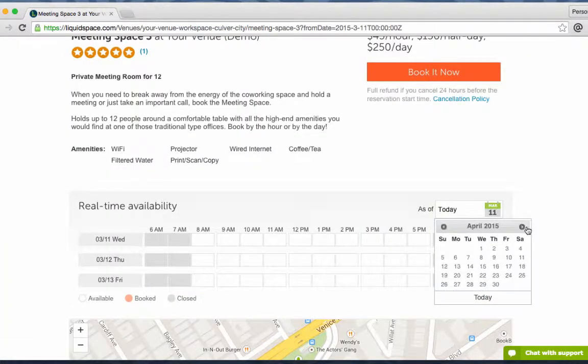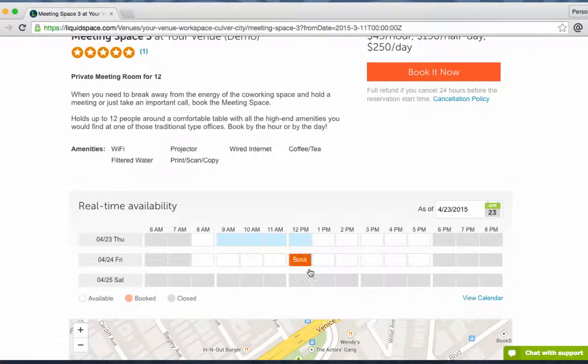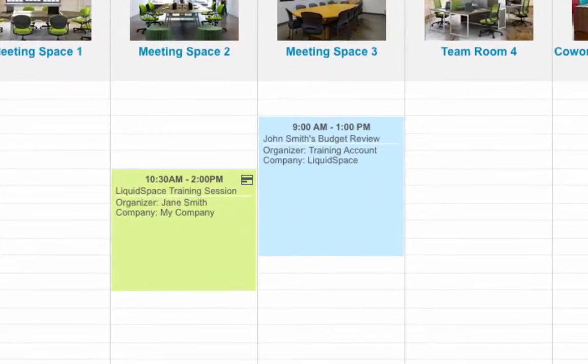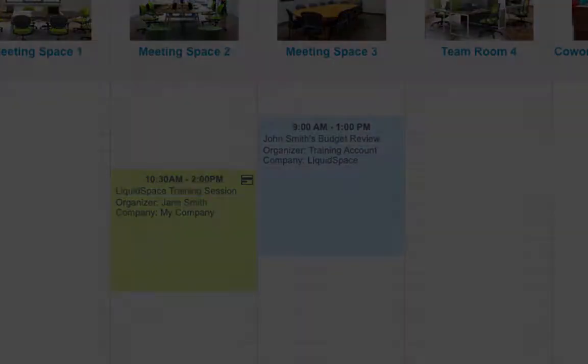LiquidSpace guests are looking for space all the time, so make sure to keep your calendar always up to date. You'll be able to quickly identify an internal booking versus a LiquidSpace guest by the credit card indicator on the top right corner of the reservation on your calendar.